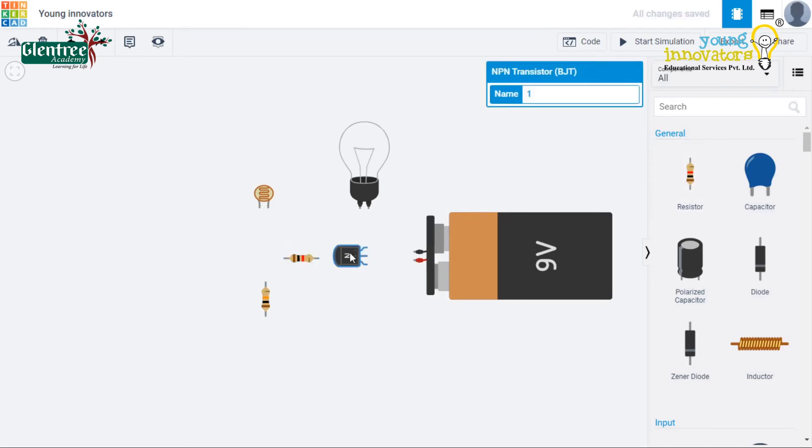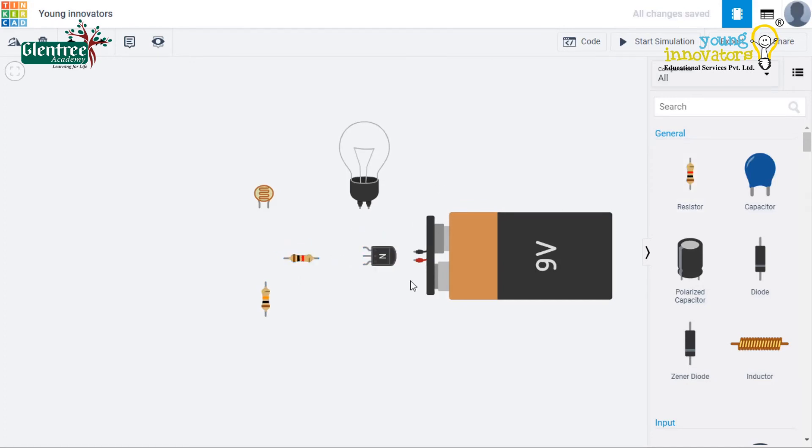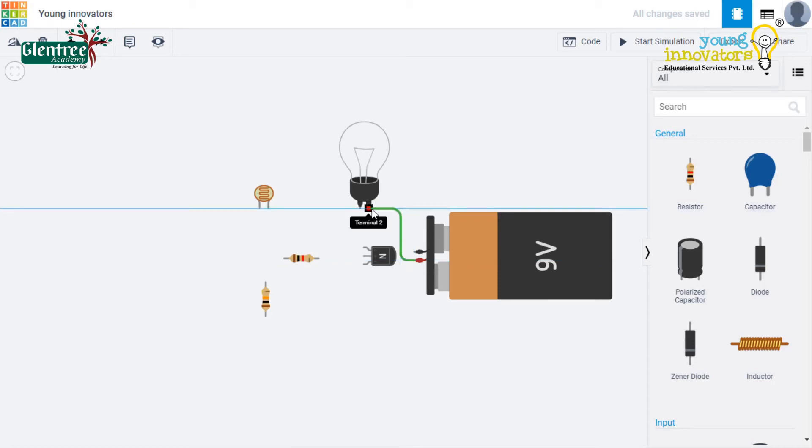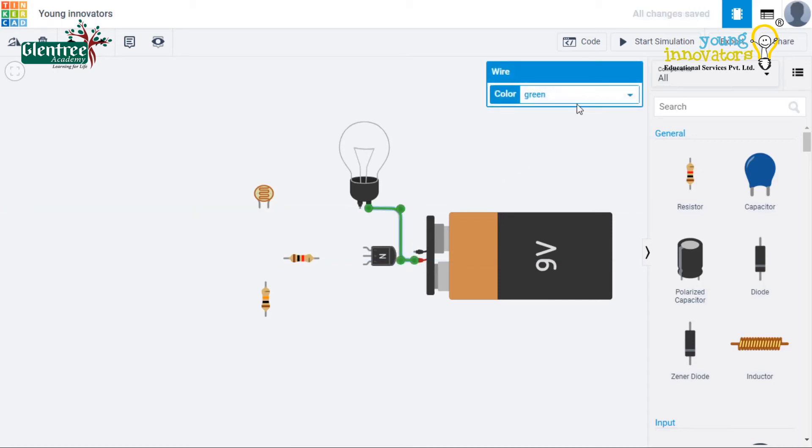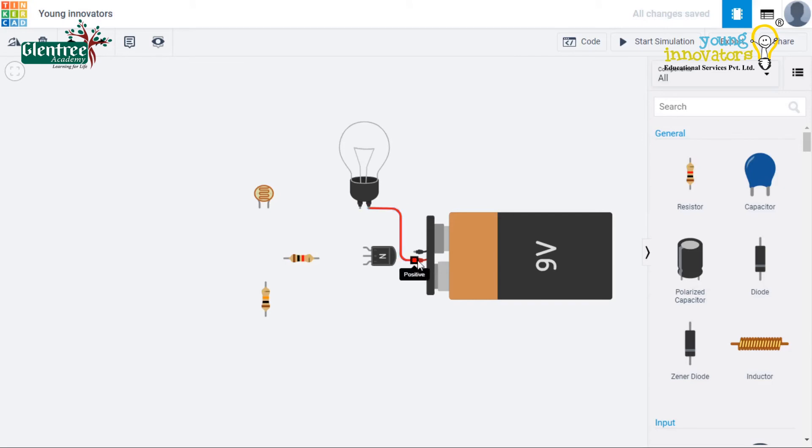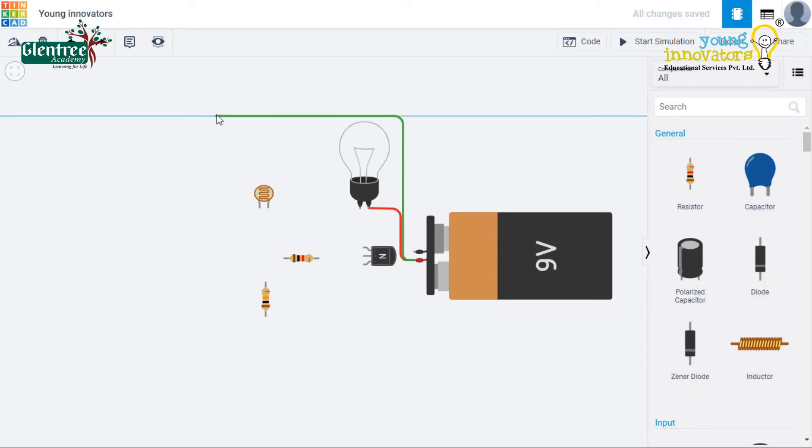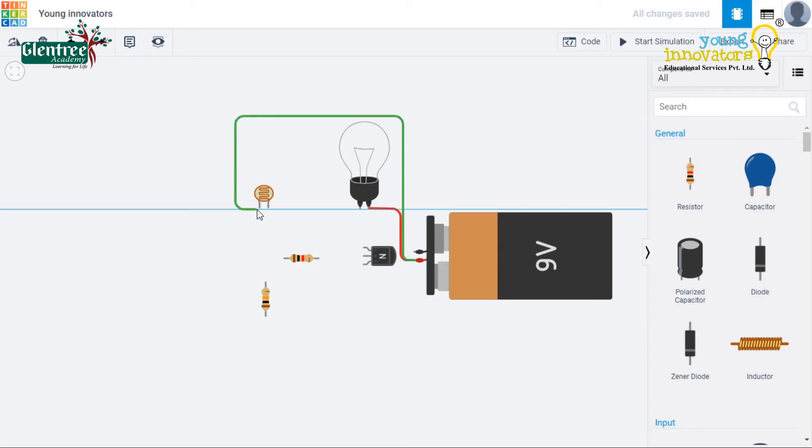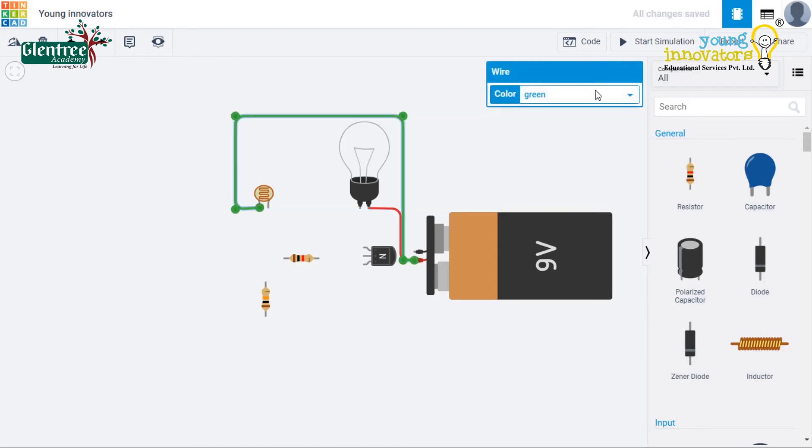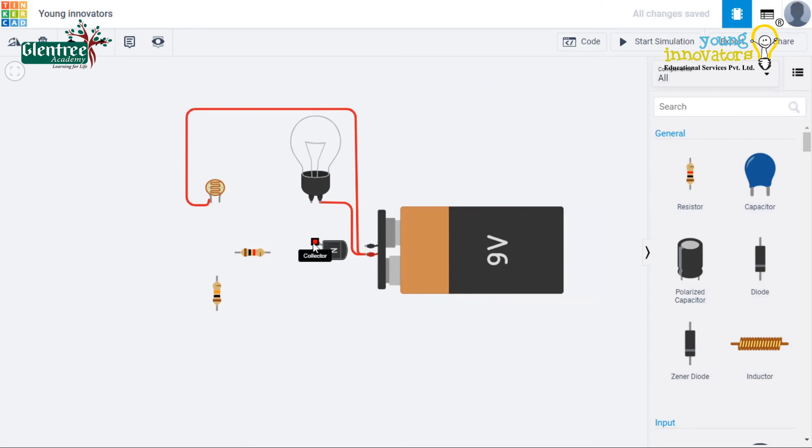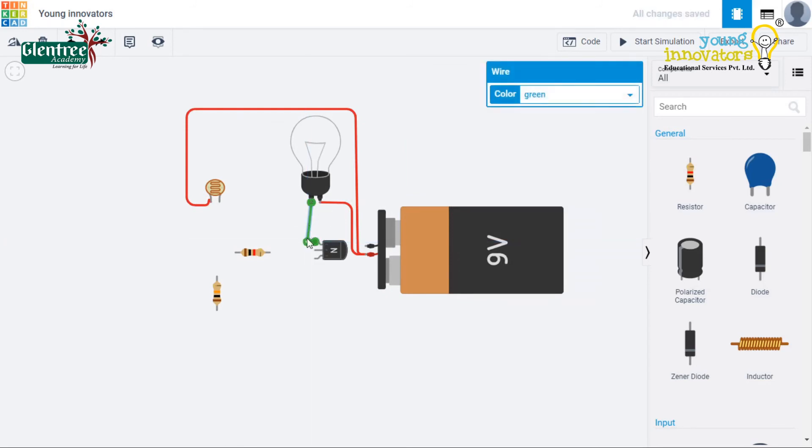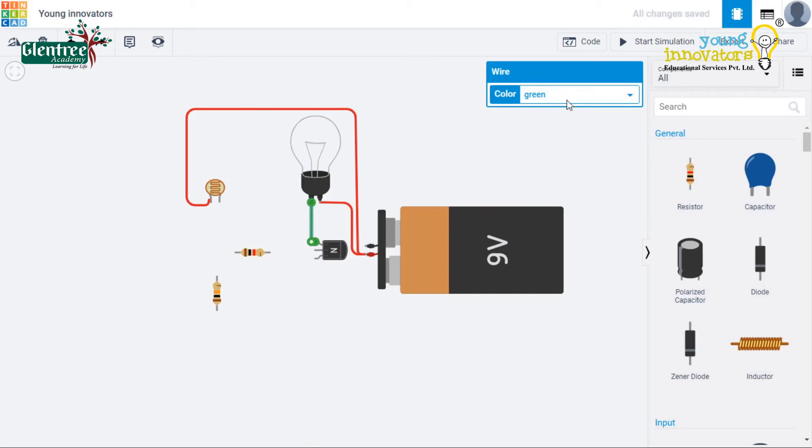Let's start the circuit connections now. Let's connect the positive end of the battery to the bulb and one end of the LDR. The other end of the bulb will go to the collector terminal of the transistor.